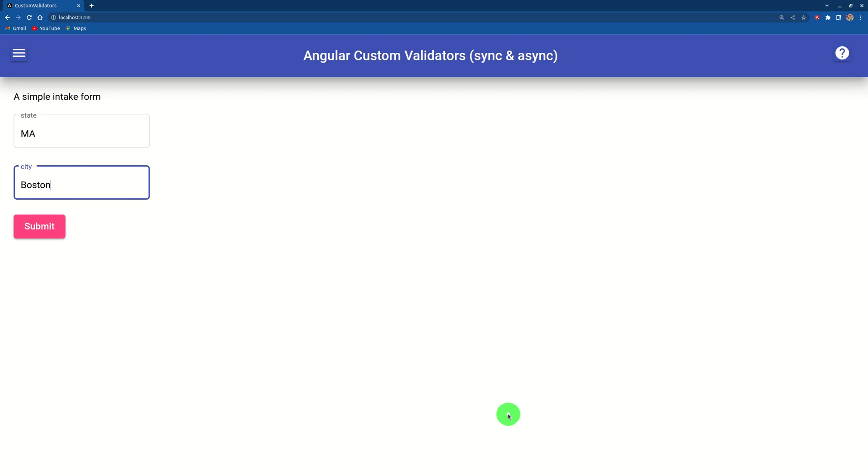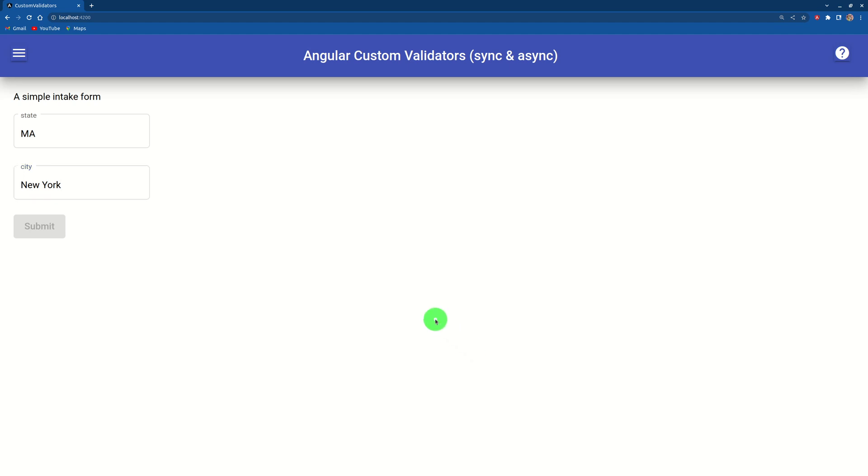Let's change this to New York. And mouse is away for three seconds. One, two, three. Now it's red. And the submit button is grayed out because New York is not part of Boston, Springfield, or Worcester.